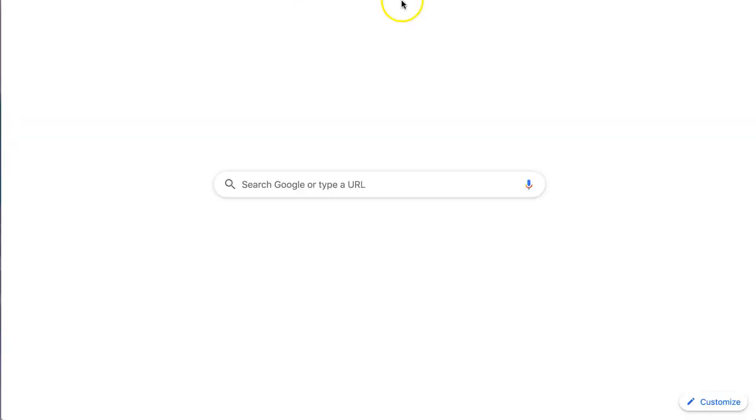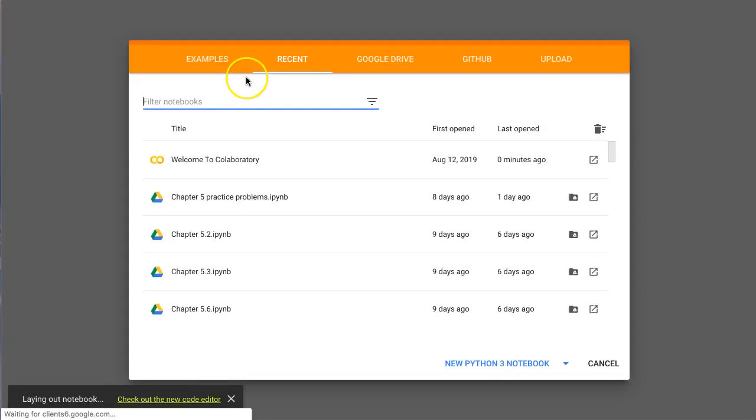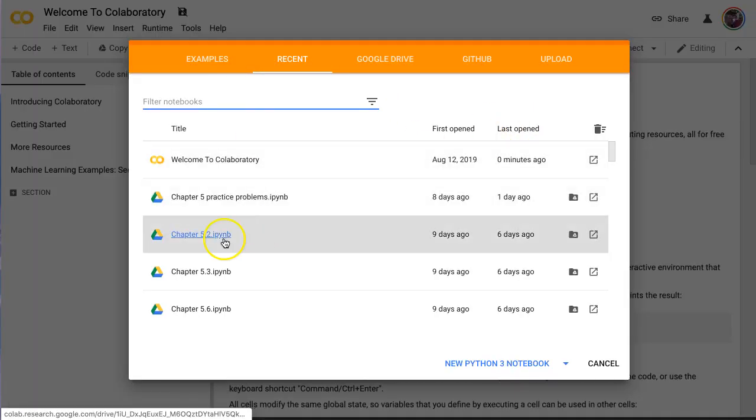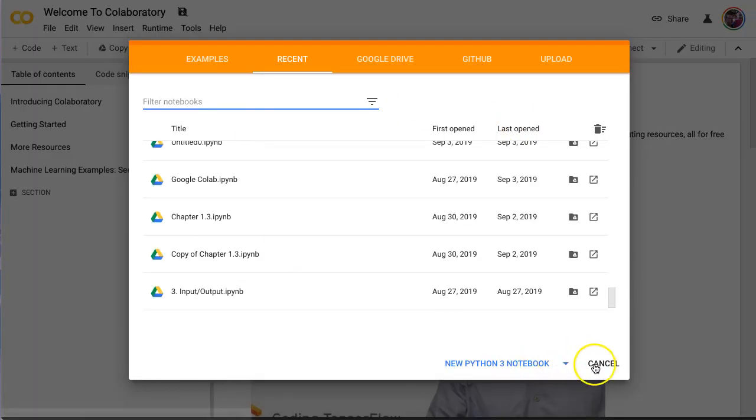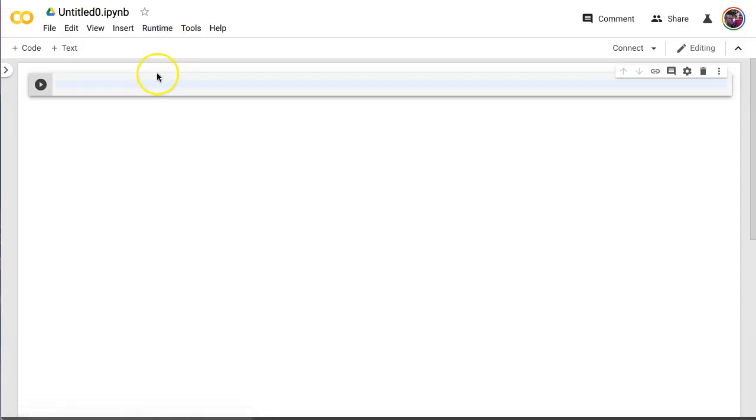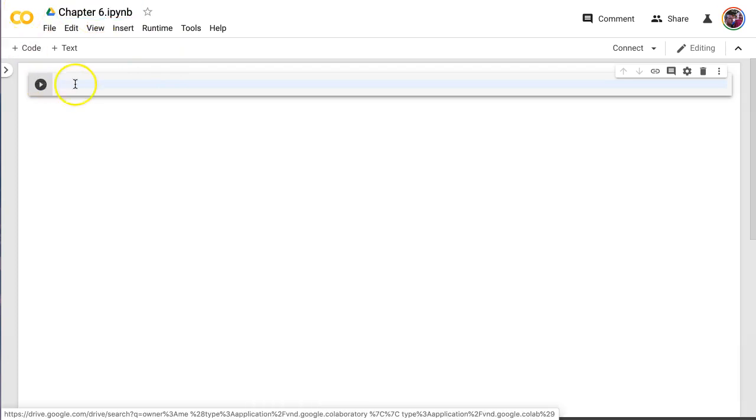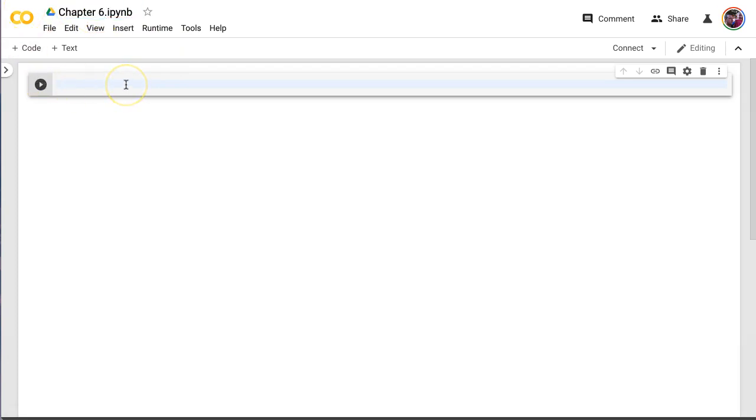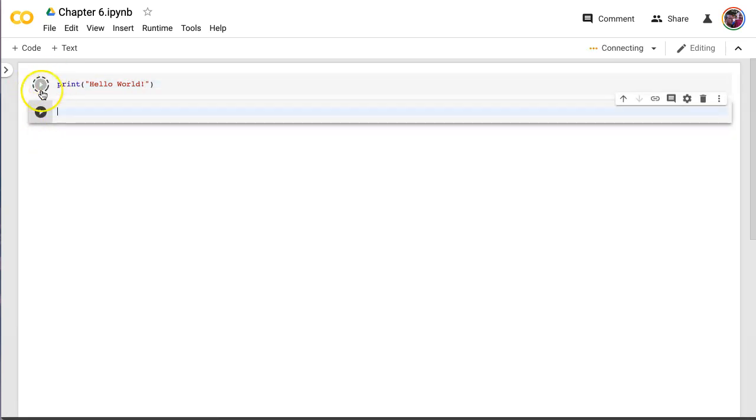Here in Google Colab. Let's open up. Let's make a new one. New Python 3 notebook. Okay. Let's call this chapter 6. Here. Print. Hello world. Shift enter. See it spin right there for just a moment.